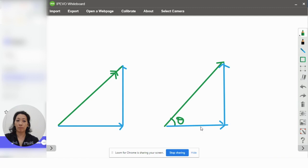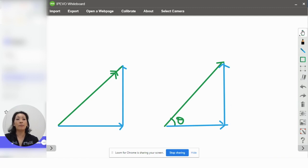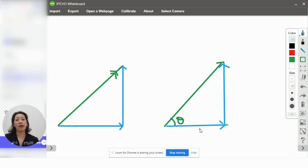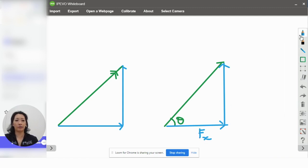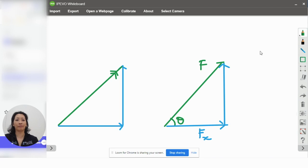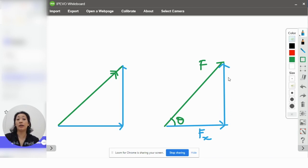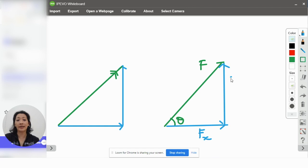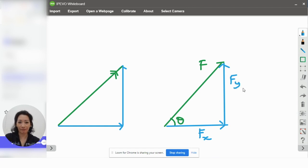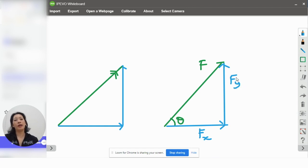Now, this is the horizontal component. And because it's parallel to the x-axis, we very often call this Fx. Of course, provided that this is F. And because this vertical component is parallel to the y-axis, we would call this Fy.